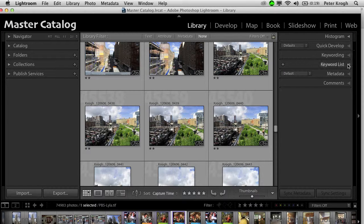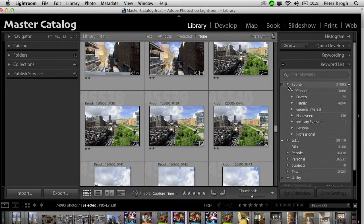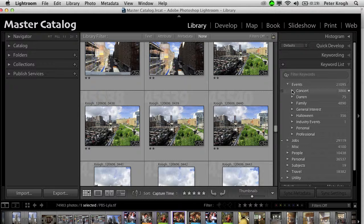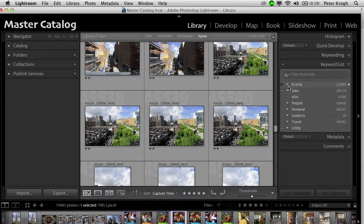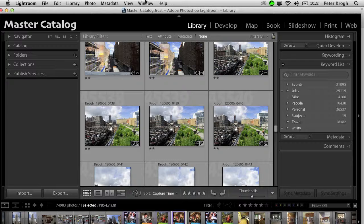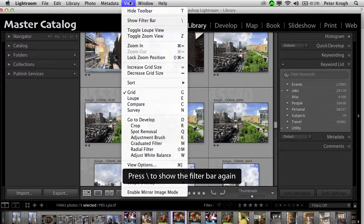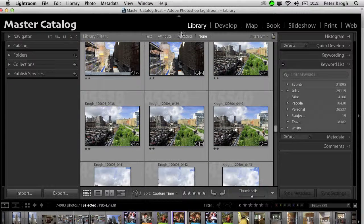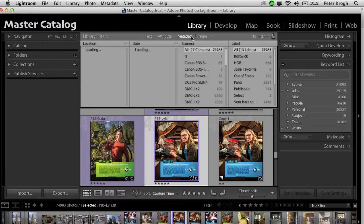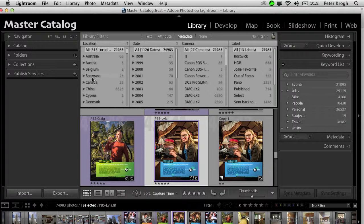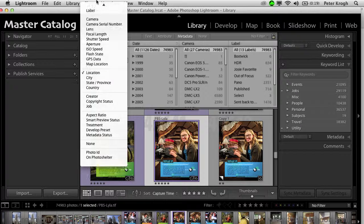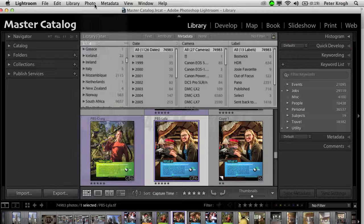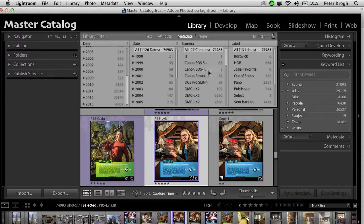The tags can be seen in the keyword list, and those are in a nice hierarchy. We can also see the tags and filter the tags by showing the filter bar and going into the metadata bar here, and metadata filter, and filter by location, or filter by year, or any of the other tags that are available.